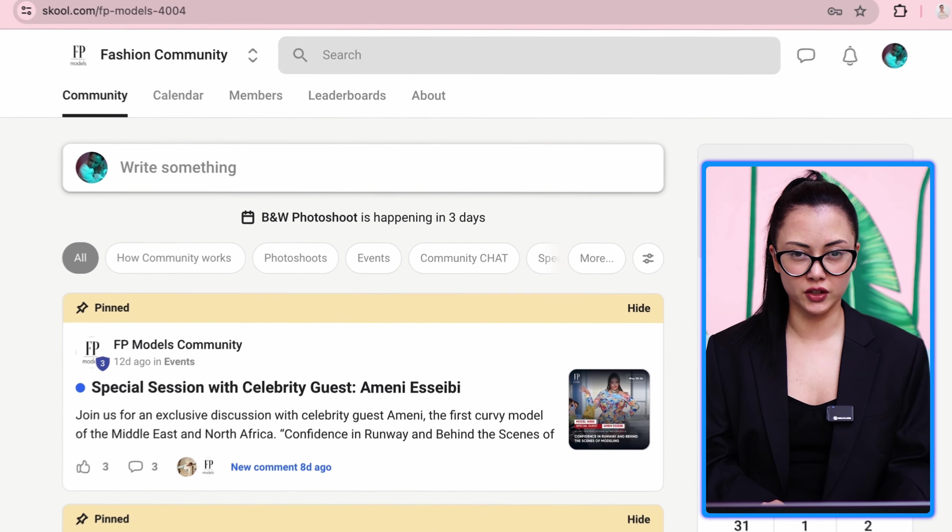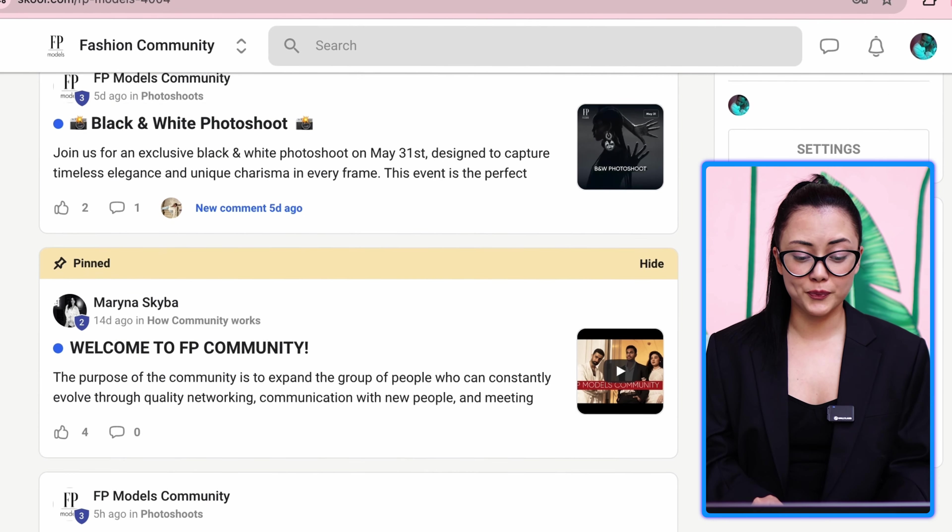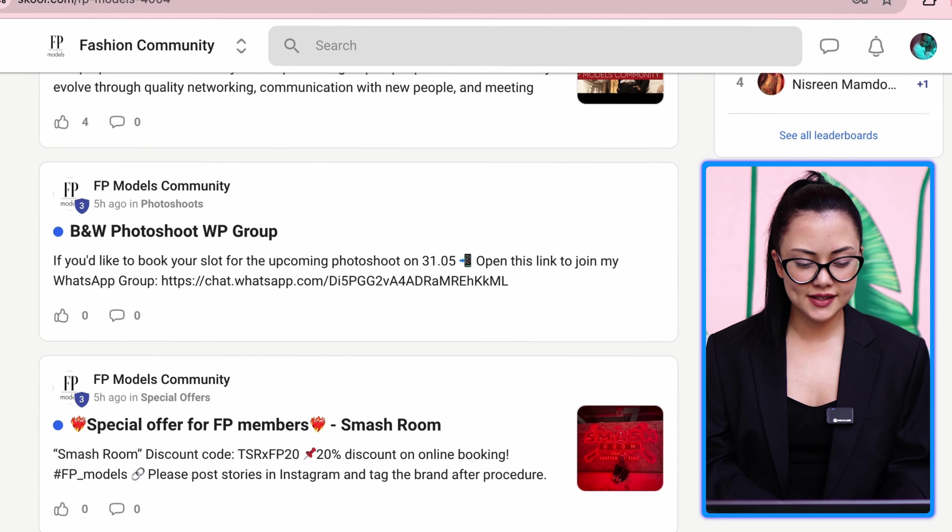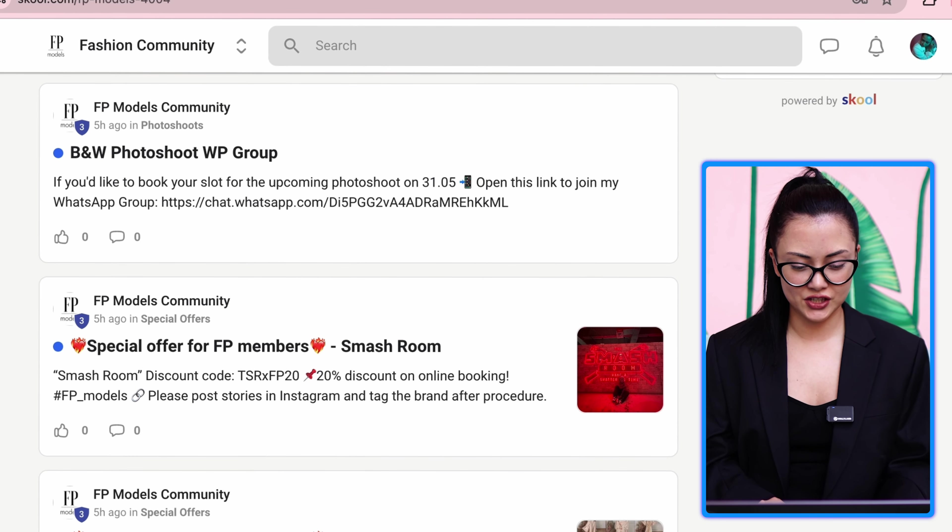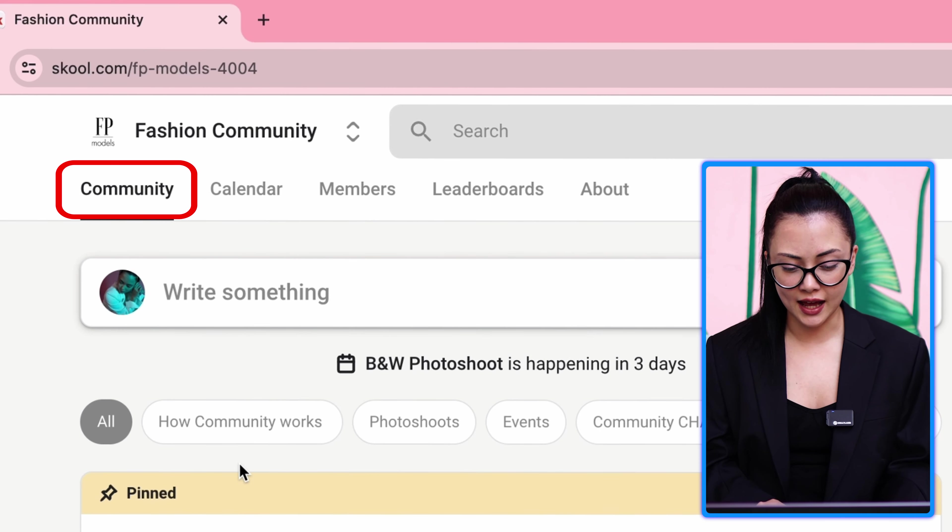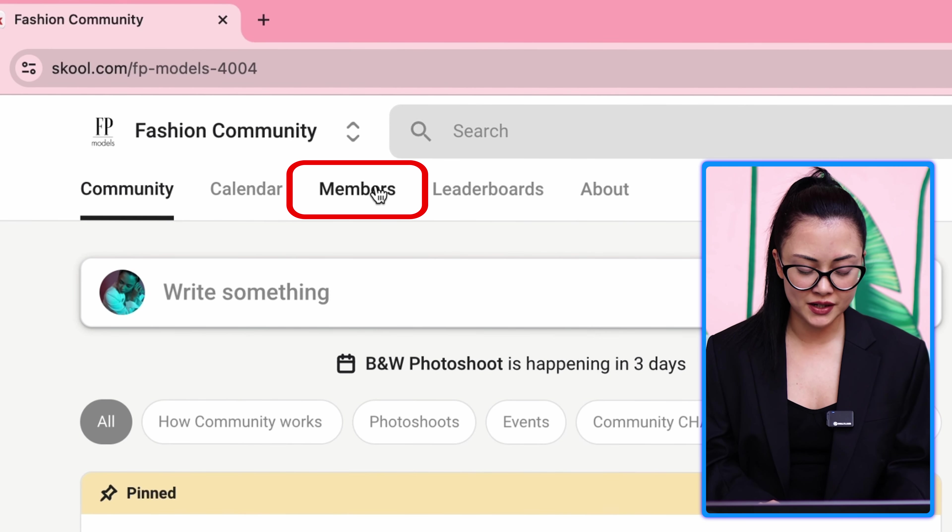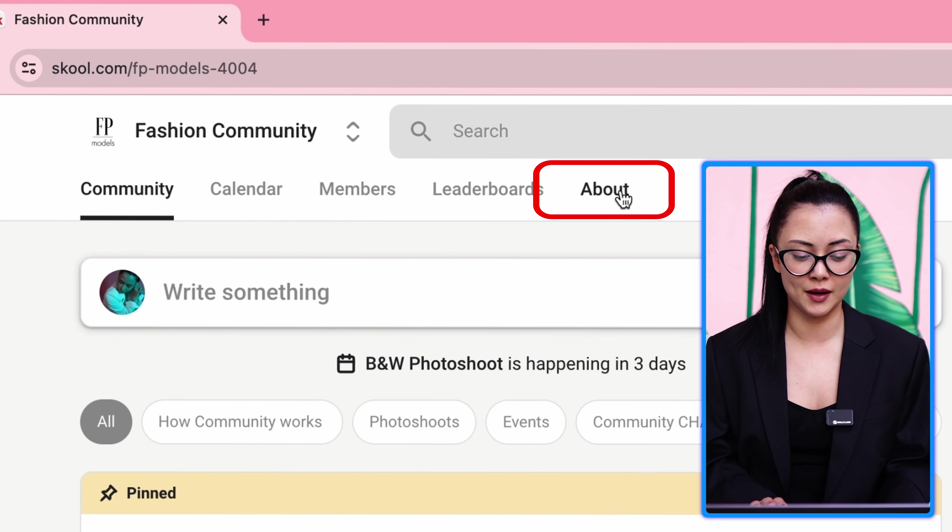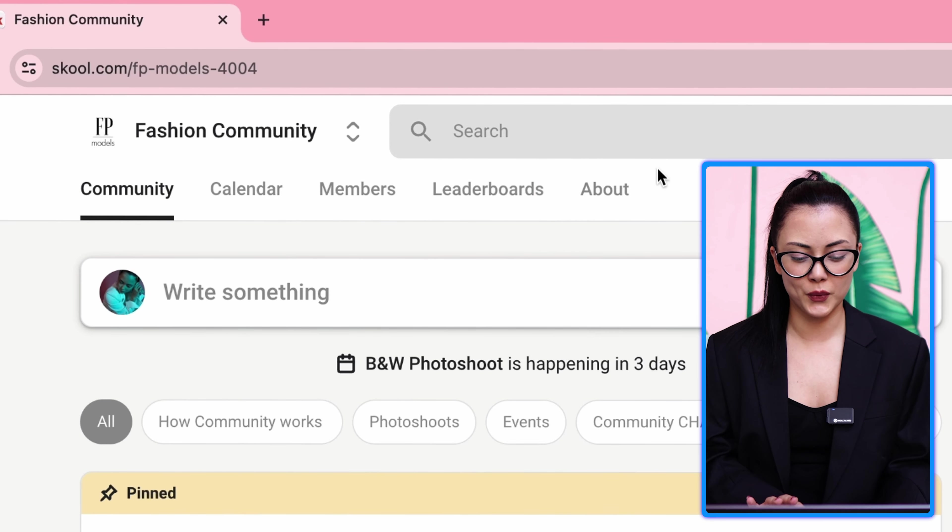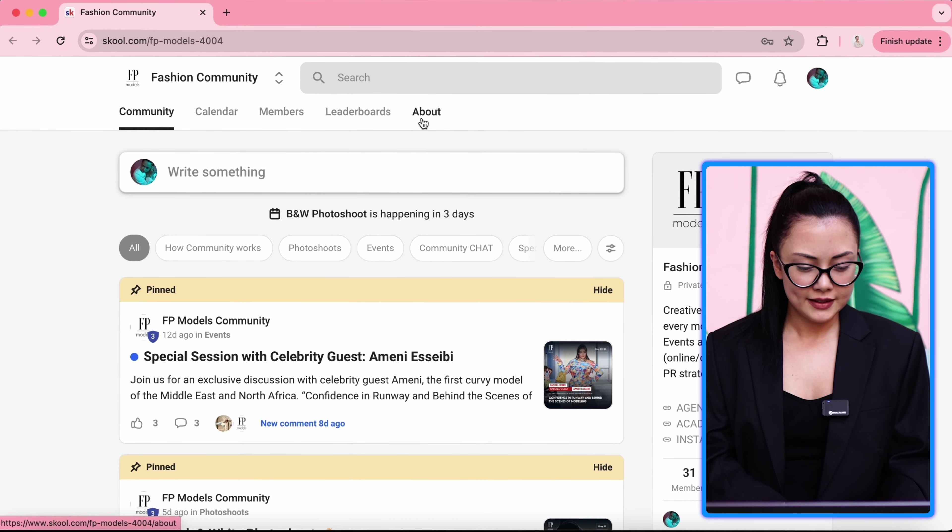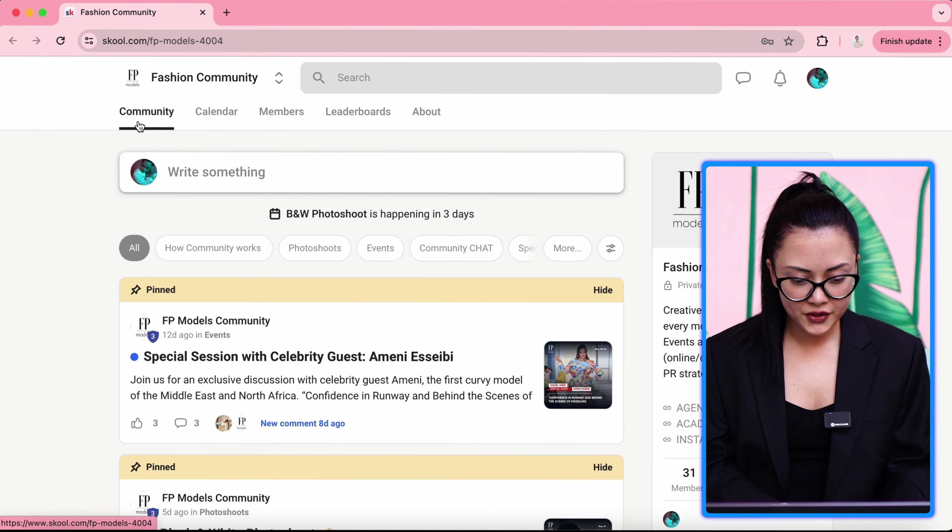Here is the main page of school.com FB Community. You will find several sections like Community, Classroom, Calendar, Members, Leaderboards, and the About page, which serves as the landing page. Let's begin with the Community tab.